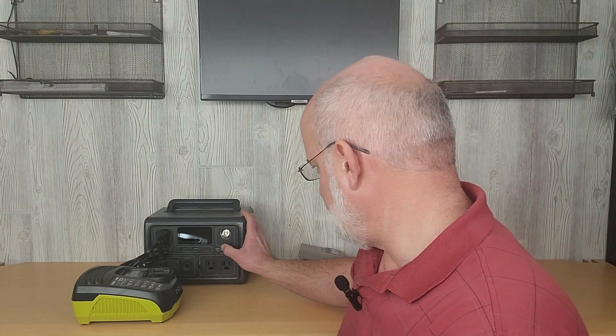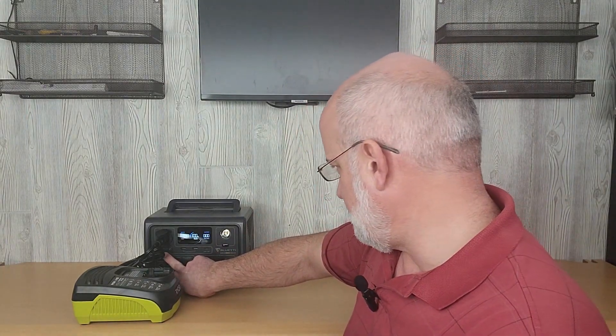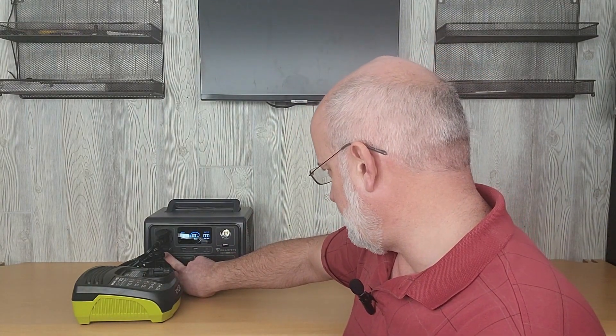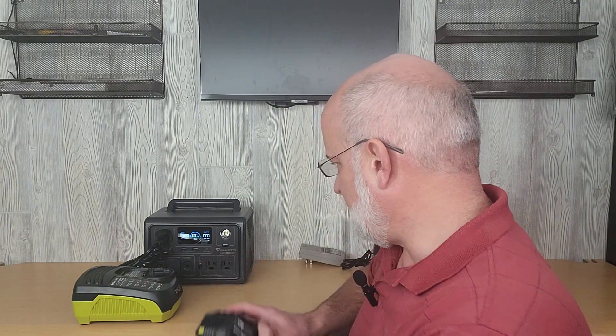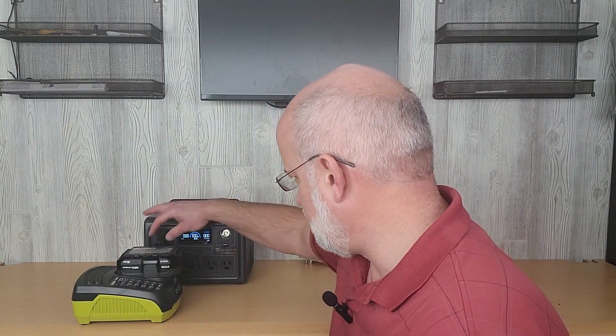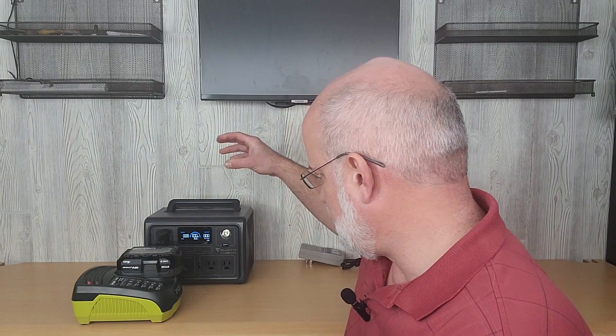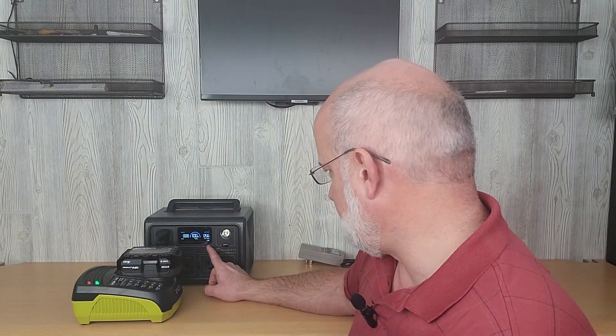So I drained this battery. But now we're ready to charge it with the 12-volt charger. So let's turn on the DC side of the Blue Eddy. DC is on. Plug that in. Okay, so it's charging now.